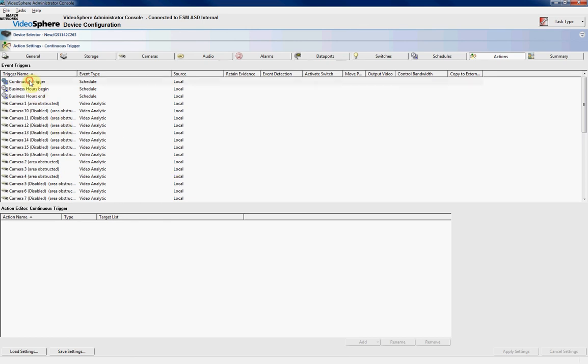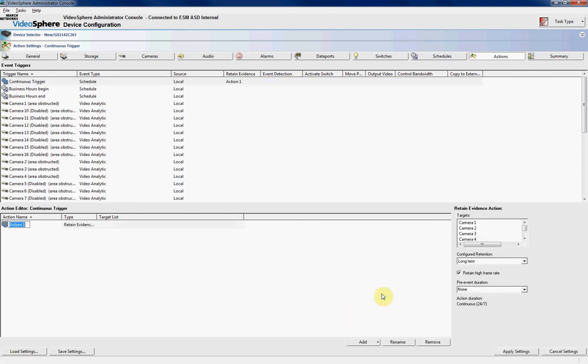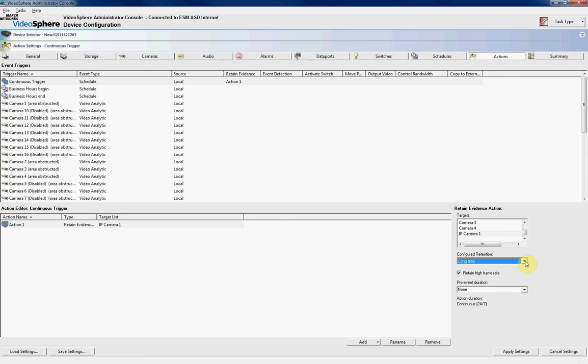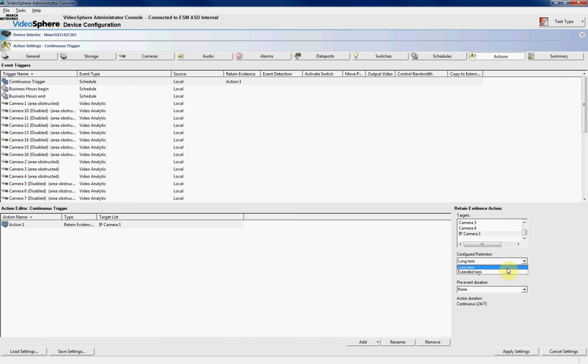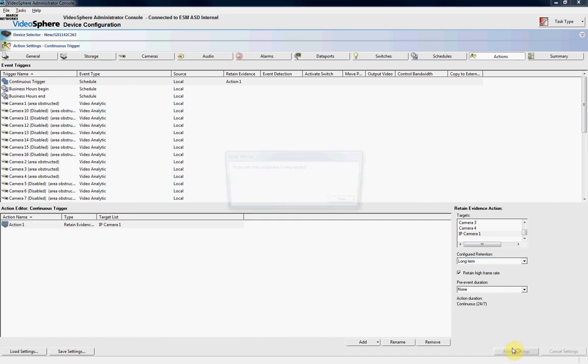So, for example, from here, we can click on Continuous Trigger, we can click Add, Retain Evidence Data, and we can choose from IP Camera 1. And the other important thing to remember is that with IP cameras, you can't do any frame thinning. So you can't thin out the rates like you can with normal analog cameras in the March Networks DVR. They'll only come through at the frame rate that the camera's programmed to. As such, there's no use to basically storing them in extended term. So we always advise to store IP cameras in the long term, as you're not going to get any benefits from storing them in extended term, except under specific circumstances.